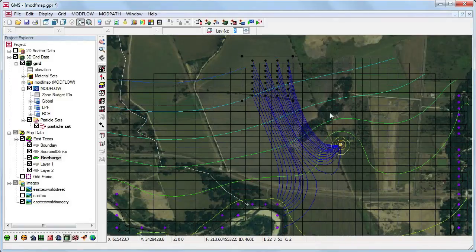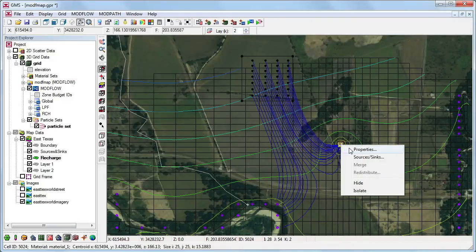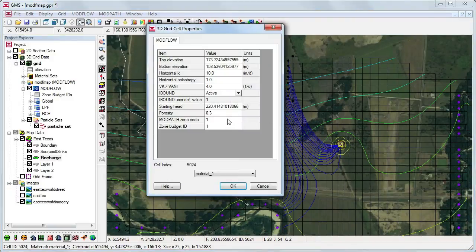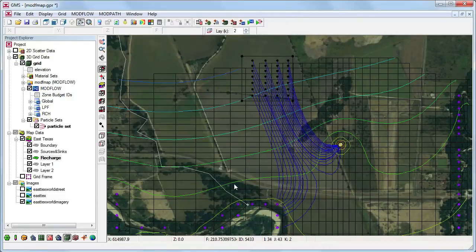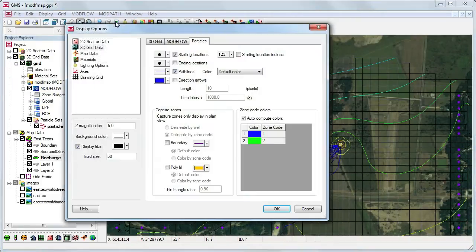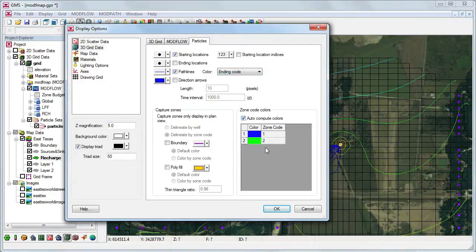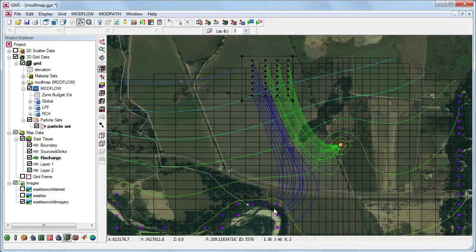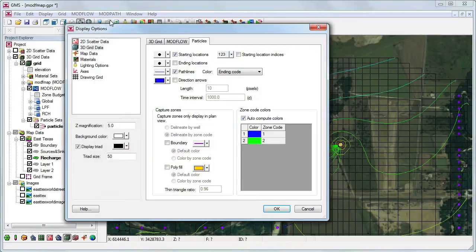We want to easily identify these so we'll make them a different color. We'll go to the second layer and assign the ModPath zone code for the well to 2. We'll go back to the display options and change the color of the path line to ending code. We'll have GMS automatically assign colors for different zone codes. We can now see two different sets of particles, and we can also manually assign the color for different ModPath zone codes.